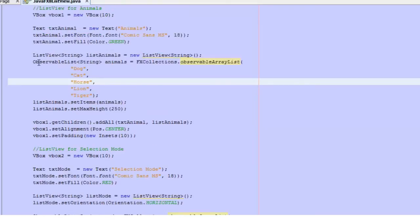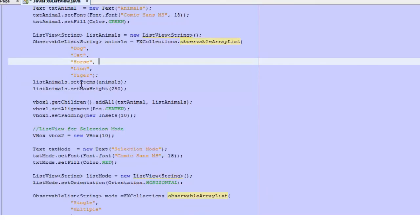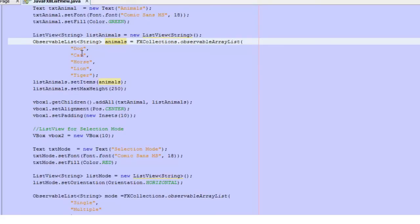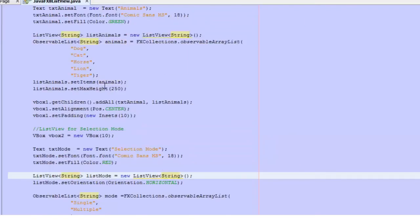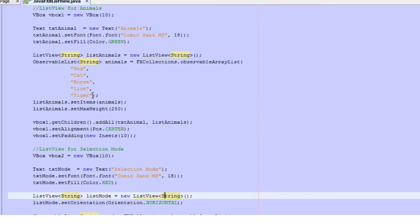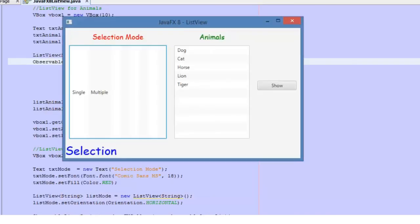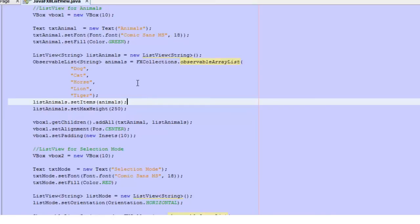So let's focus on the ListView. Once we have created the content of the ListView with this ObservableList, in the ListView we need to set the items. So we use the animals object and then with the method setItems, we pass the ObservableList that we have created with the information. This will automatically populate the ListView with the items. The advantage of using the ObservableList is that if you change the ObservableList, it will update the ListView automatically — we don't need to refresh the ListView.